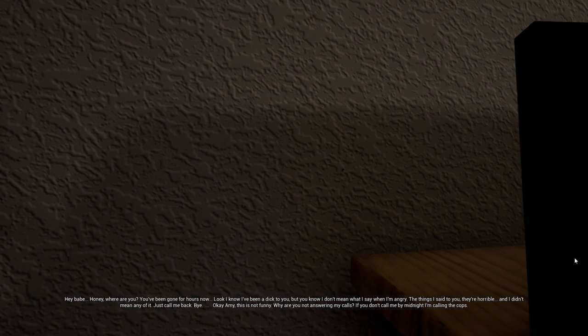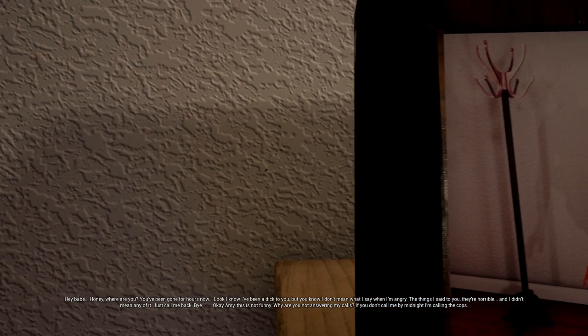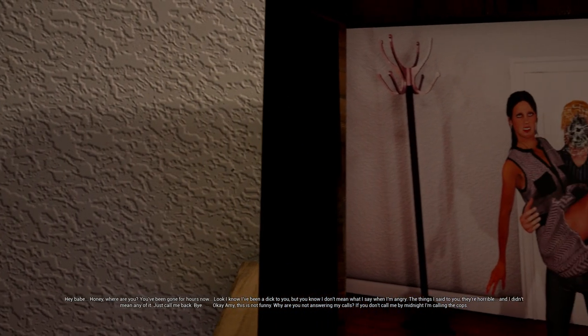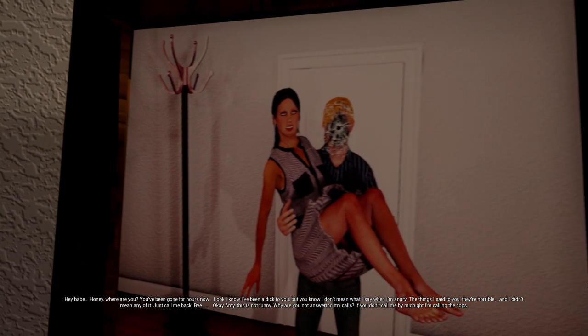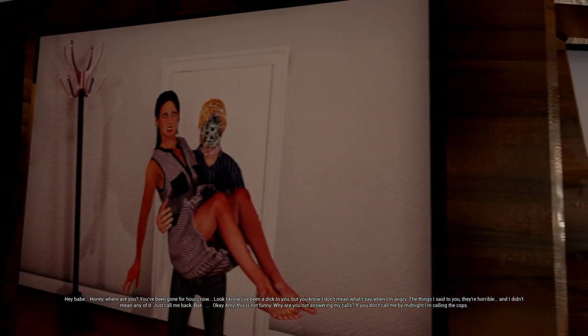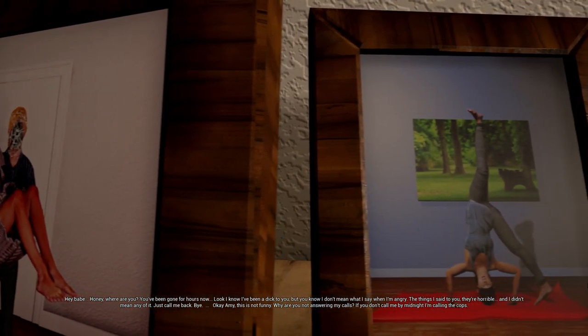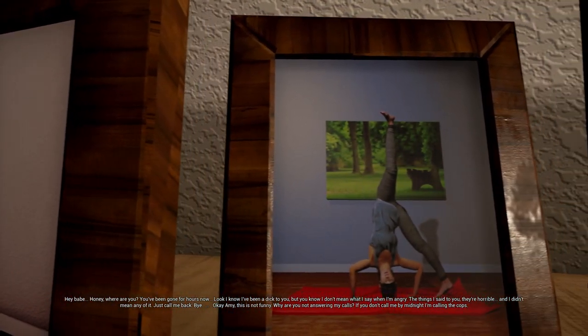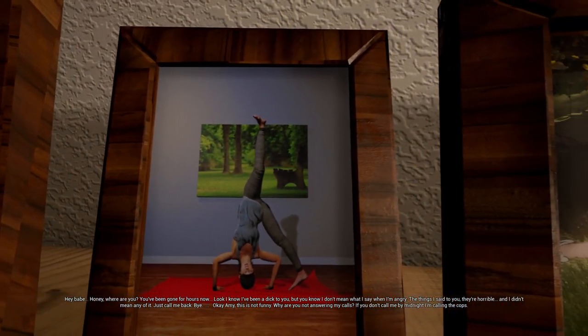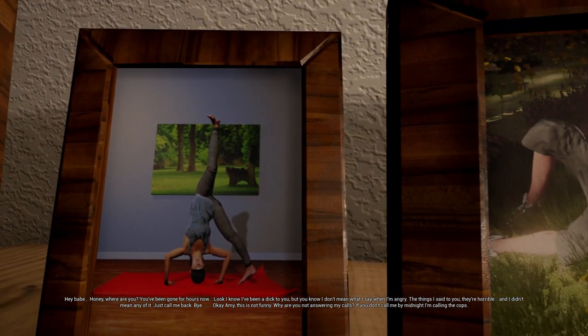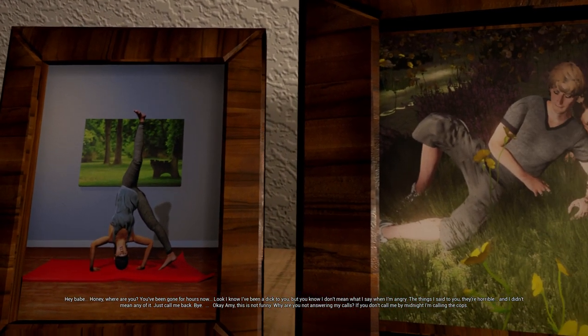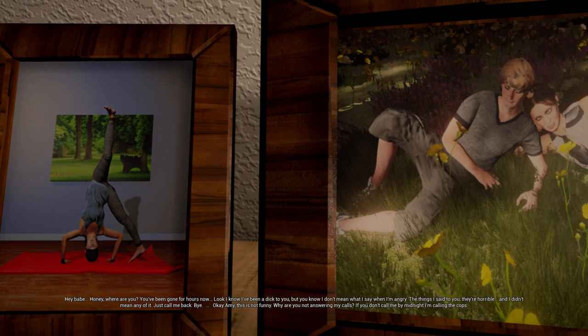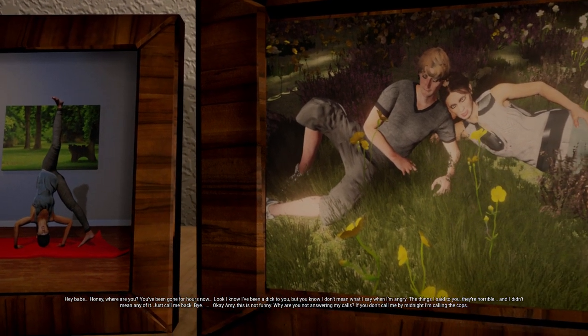Hey babe, honey, where are you? You've been gone for hours now. Look, I know I've been a dick to you, but you know I don't mean what I say when I'm angry.